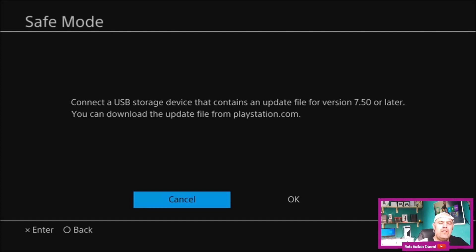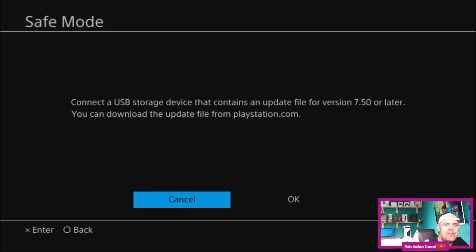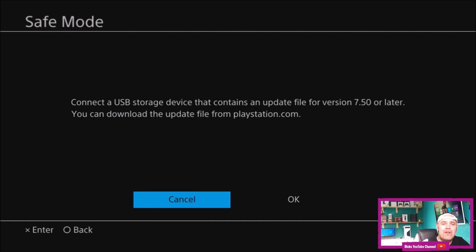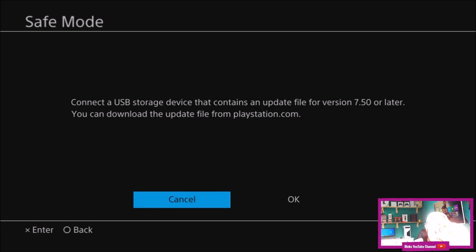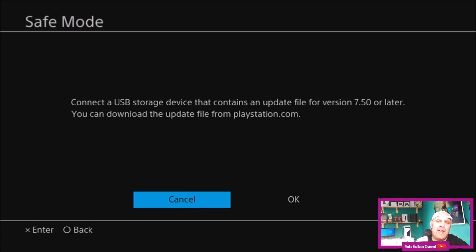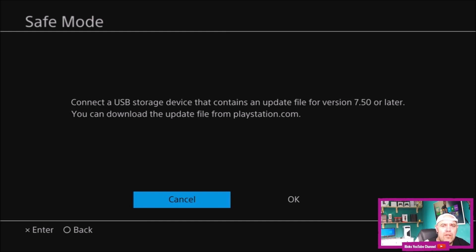Welcome back to Rick's YouTube channel. This is part two of my previous video on how to update the PlayStation 4 manually to 7.50. We're going to head over to playstation.com, download the update, stick it on a USB storage device, and then transfer the data over to the PS4.